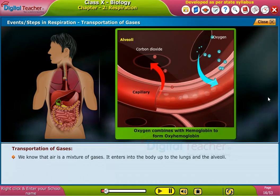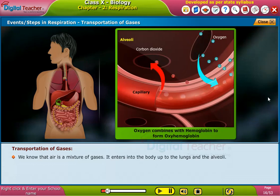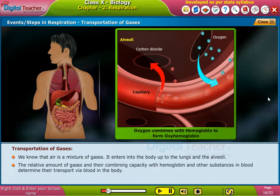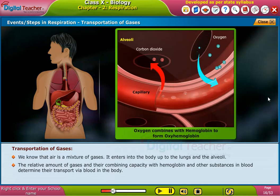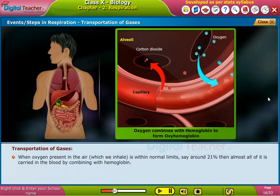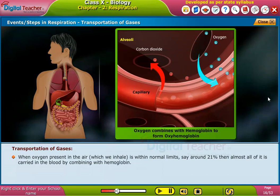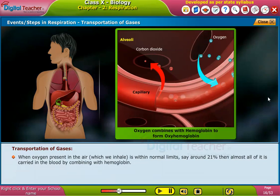We know that air is a mixture of gases. It enters into our body up to the lungs and alveoli. The relative amount of gases and their combining capacity with hemoglobin and other substances in blood determine their transport via blood in the body. When oxygen present in the air which we inhale is within normal limits — say around 21 percent — then almost all of it is carried in the blood by combining with hemoglobin.